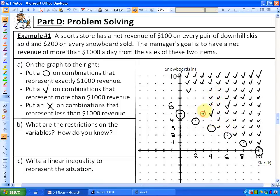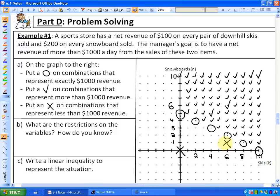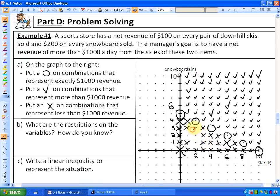Finally, the last question says to put an X on combinations that represent less than $1,000 of revenue. If they sold nothing — no skis and no snowboards — that's less than $1,000. Or six skis and one snowboard: $600 plus $200 is $800, which is less than $1,000. Or four snowboards and no skis is $800, or four snowboards and one pair of skis is $900. All combinations below the $1,000 boundary line represent revenue that is less than $1,000.